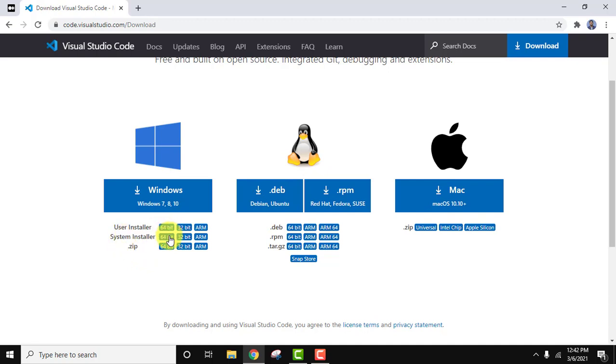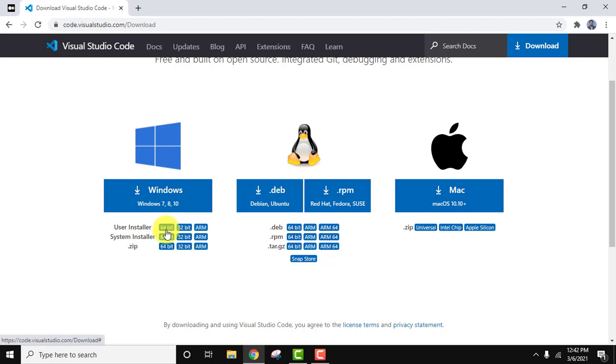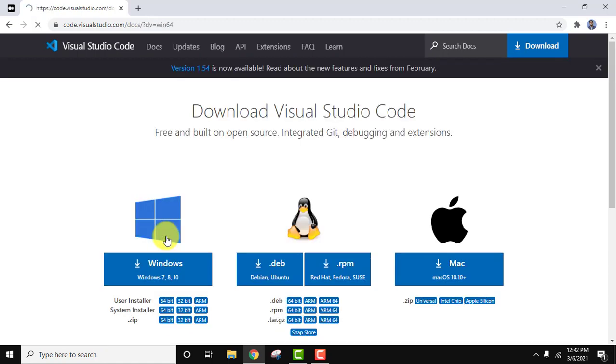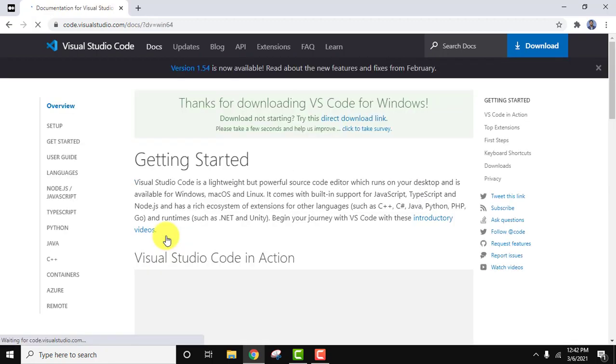Remember that the same version also works for Windows 7 as well as 8 and 10. We are installing on 10, so download the following system installer 64-bit, click on it.